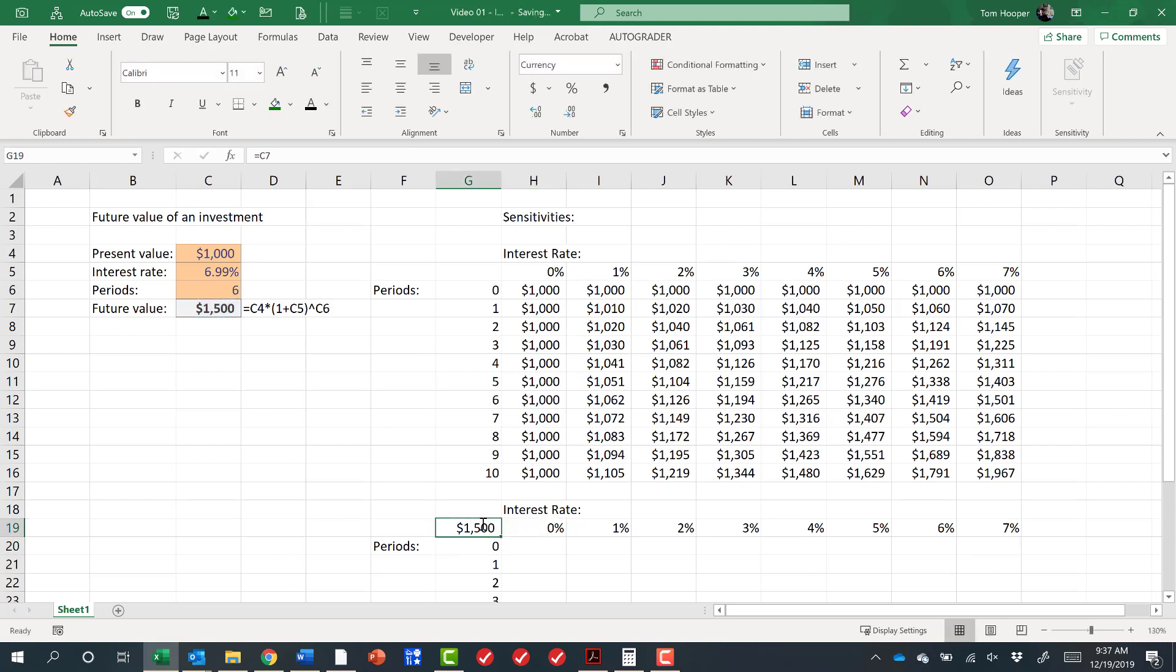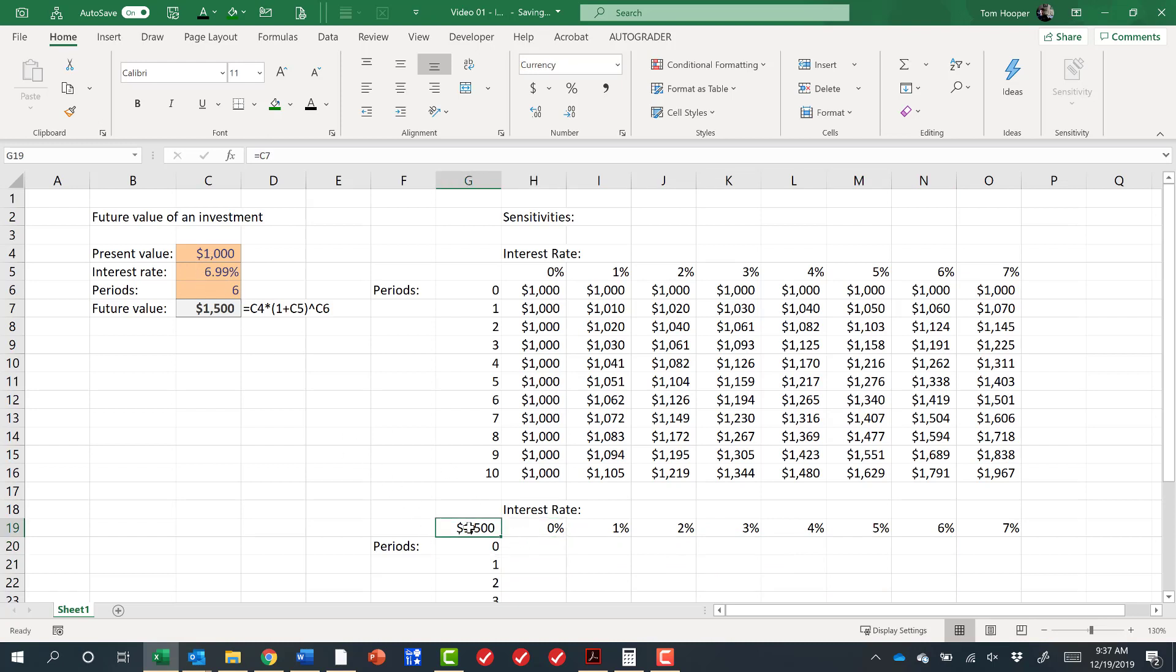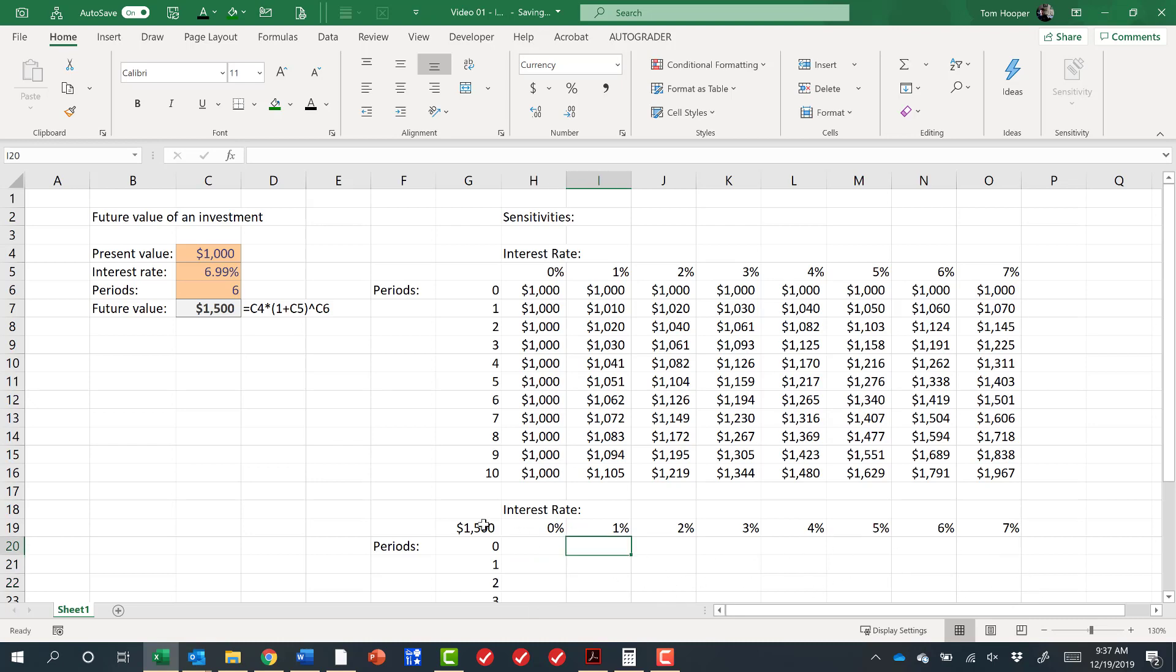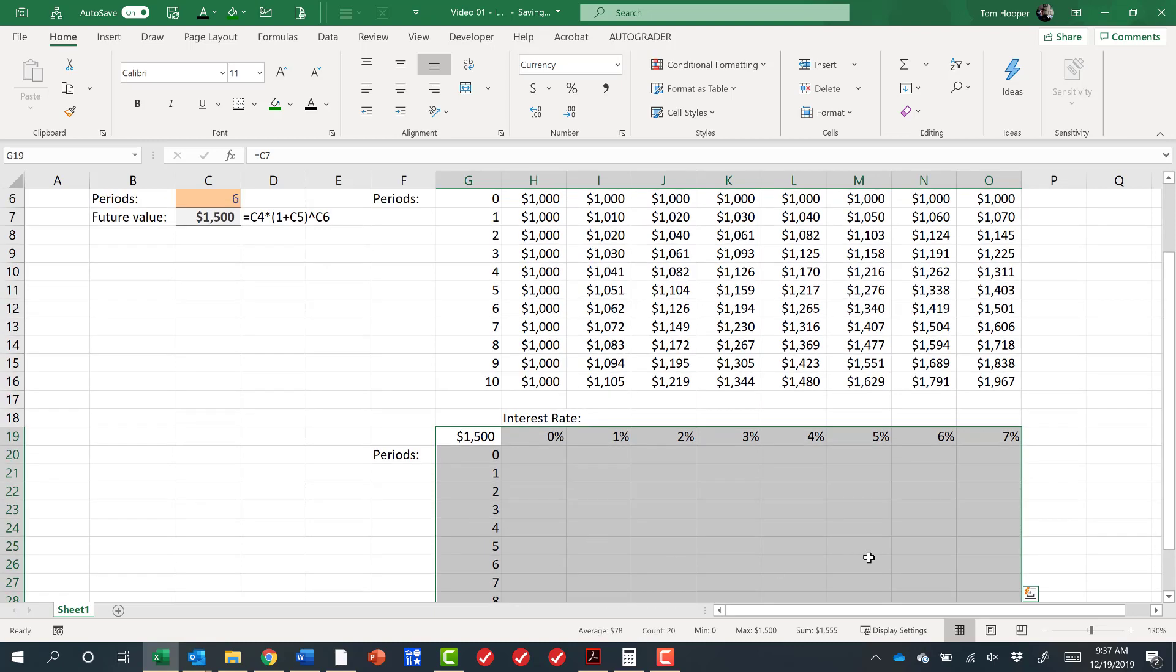And when we tell Excel to do this, what it's going to do is for all 70 cells in here, it's going to put that input in the interest rate. It's going to put that input in the periods, and it's going to take that answer and put it right here as a value. Then it's going to move to the next one, and the next one, and the next one, until it does all 70. I think you'll be impressed how quickly it does it. Let's select the area that we want the data table.